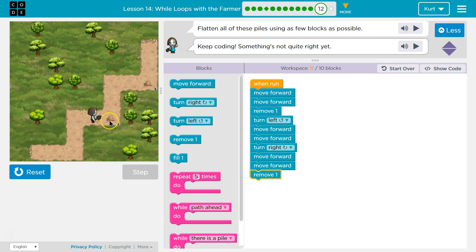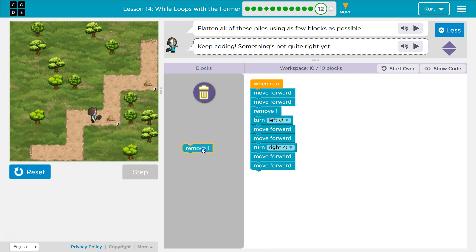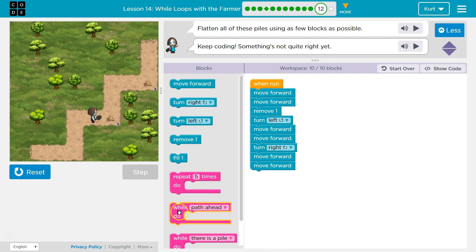Remove. Oh, but these are remove three. Ah. So, if it's different types of remove, I'm probably going to use a while there's a pile.